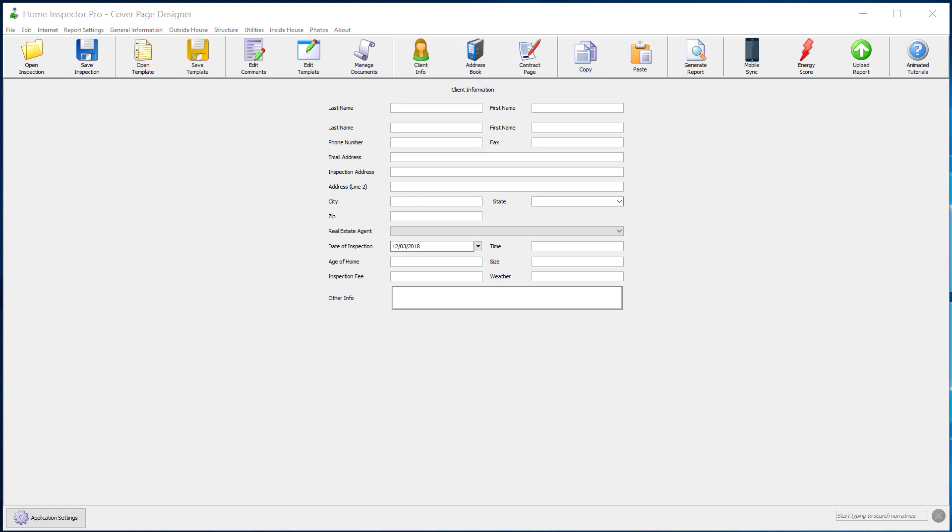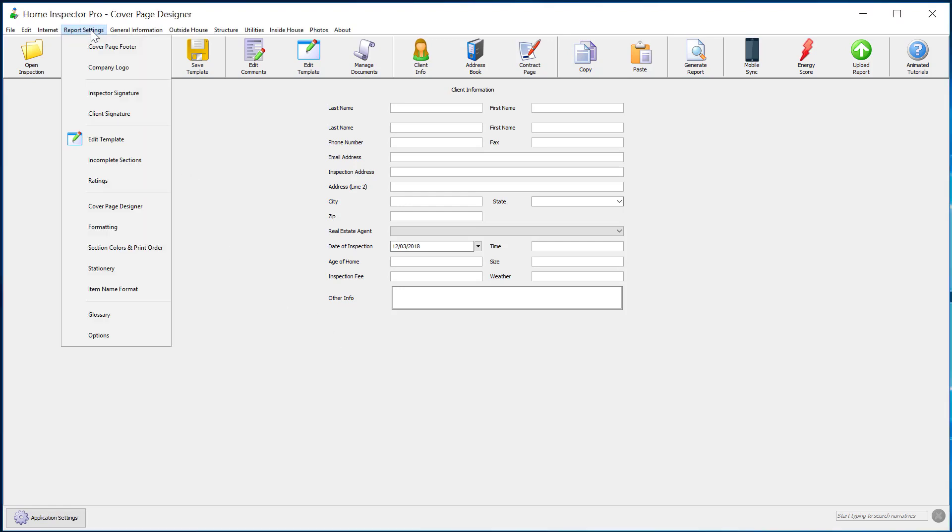So you may see more in your copy of Home Inspector Pro than you even see in this video. To get to cover page designs, we're going to go up to report settings and click on cover page designer.